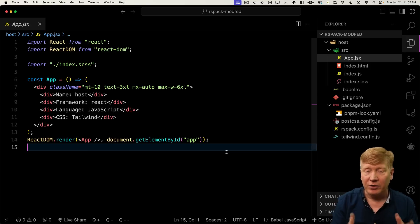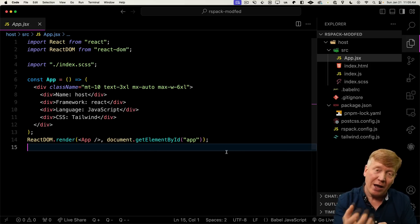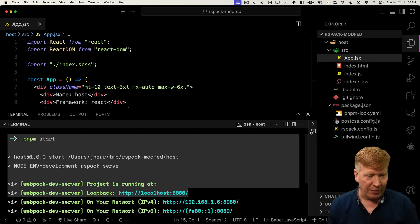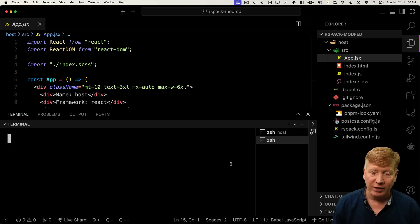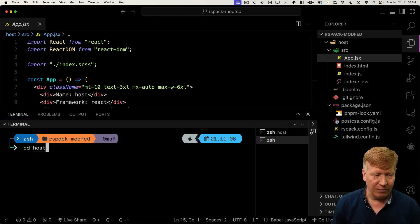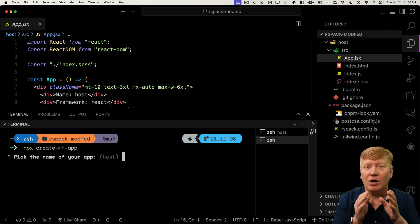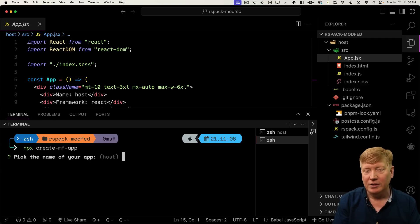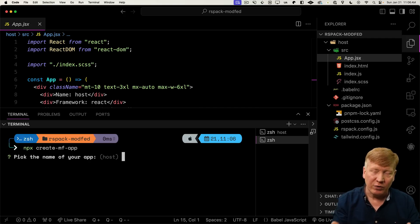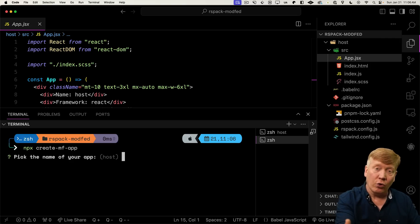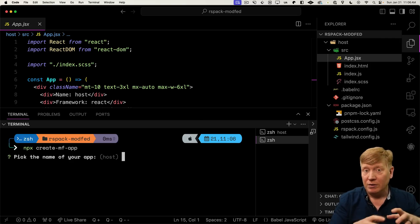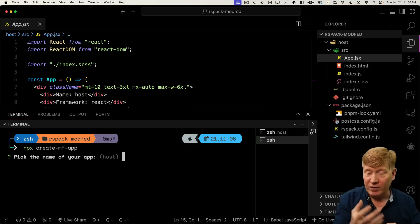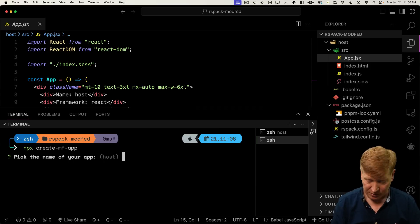Now we want to go and create another application that we're going to grab a module from. Let's go back into the terminal and create another terminal. Again, do npx create MF app. But this one we're going to call remote. Remotes are in module federation parlance where you get your federated modules from. A host will host federated modules from a remote.